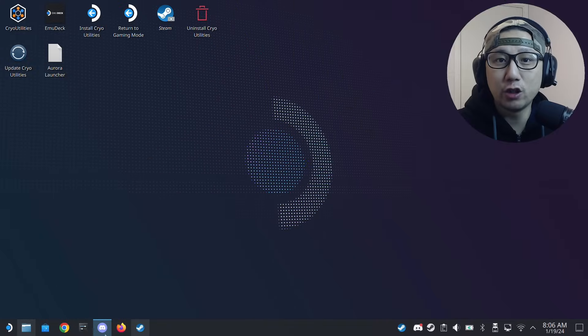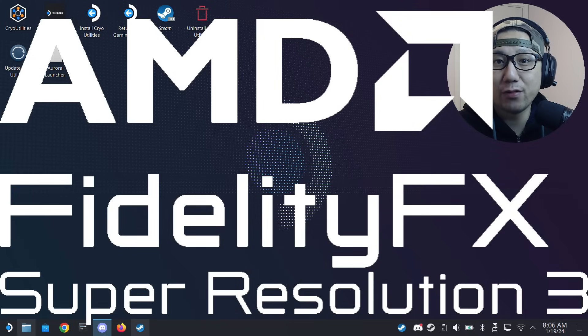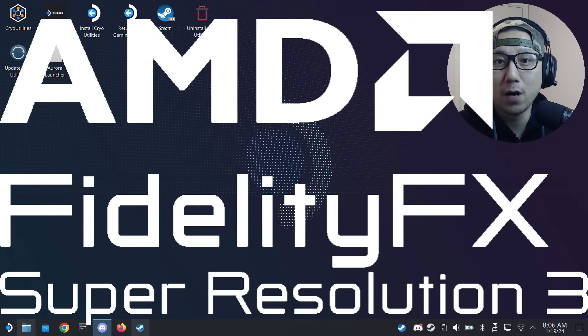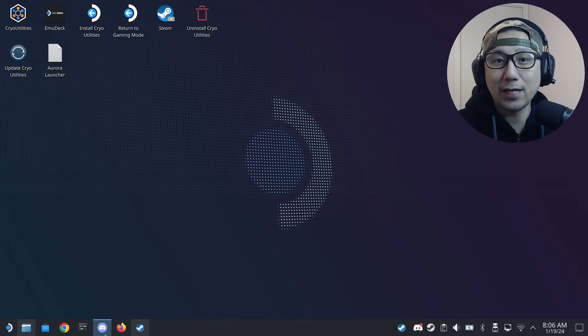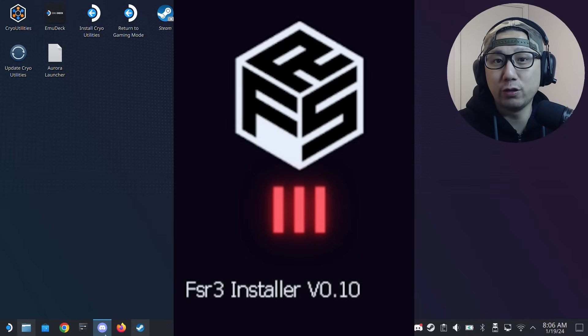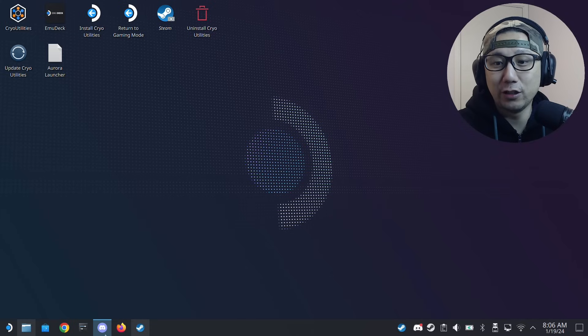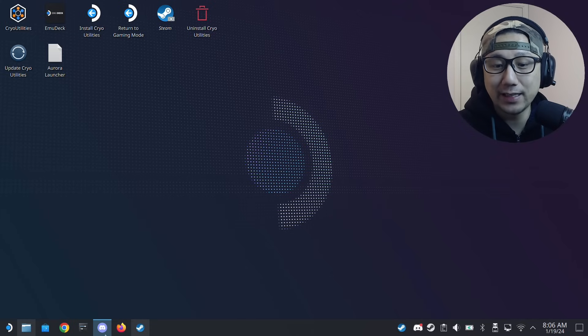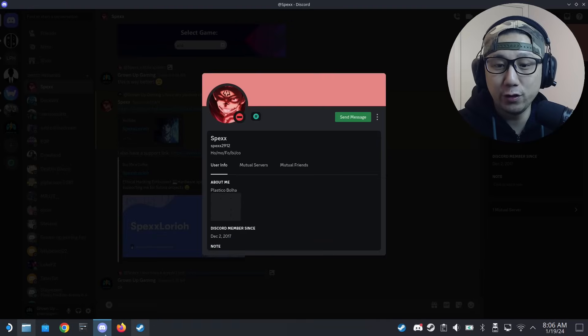Hello everybody, welcome to the channel. Today let's talk about FSR 3.0 frame generation mod by Luke FC. Someone actually made a mod installer, so for those who couldn't install the mod or didn't know where to put the files, this mod installer might be helpful for you.